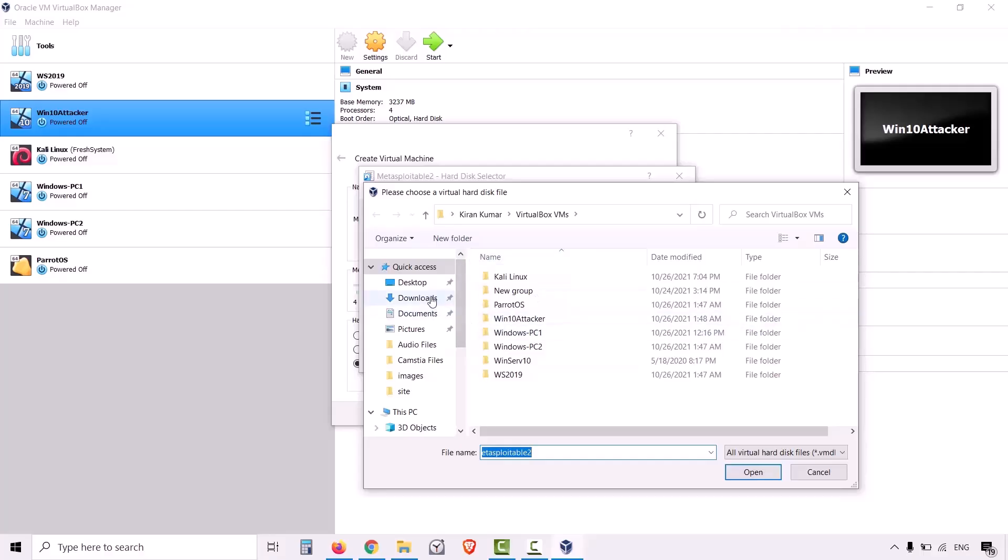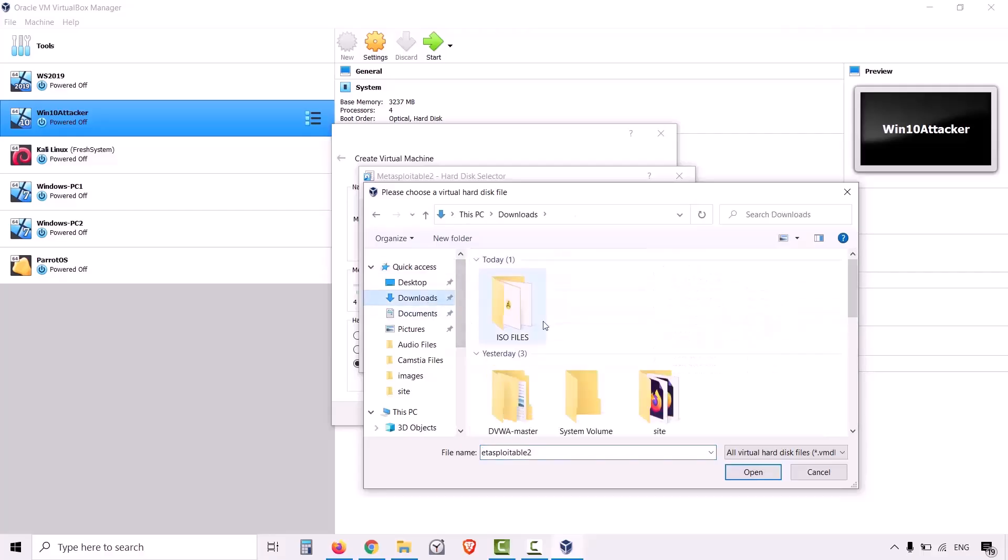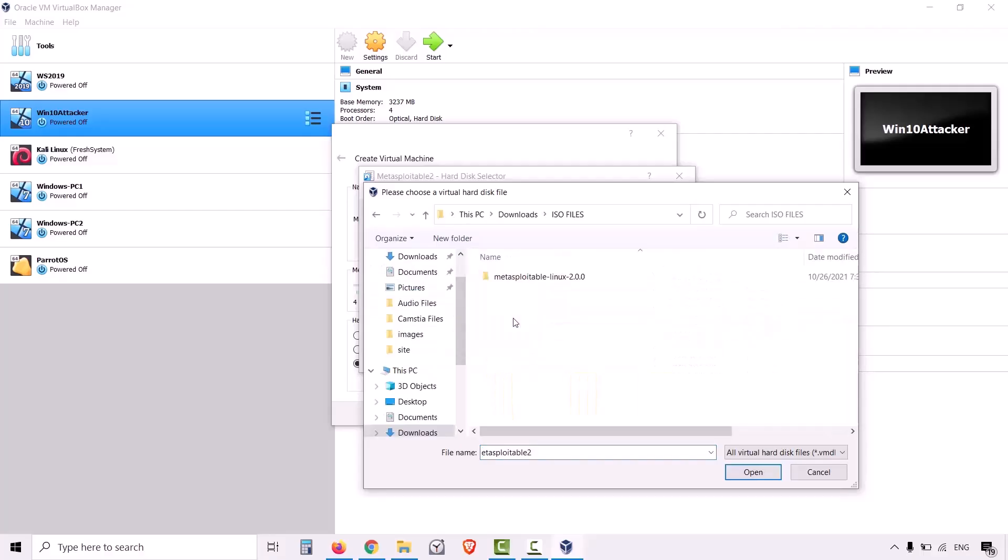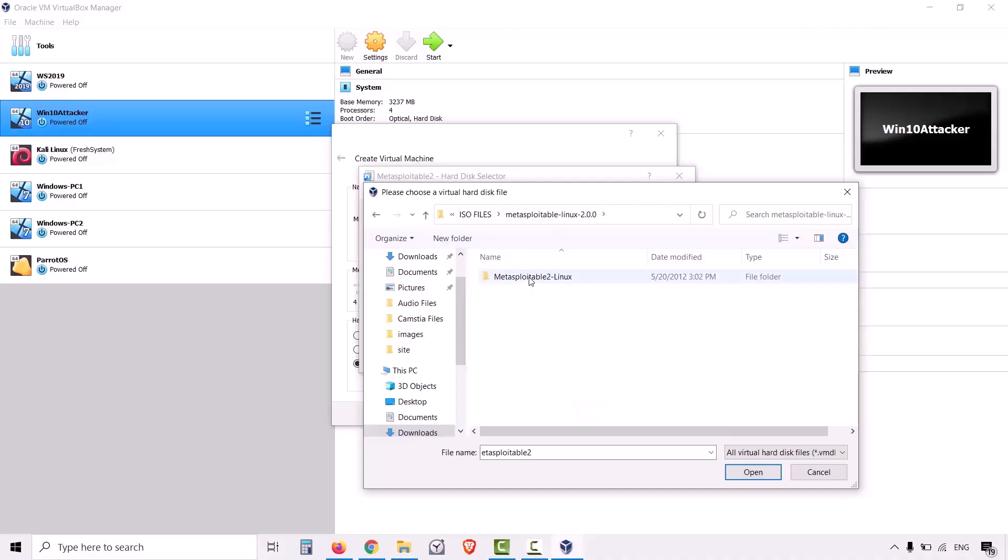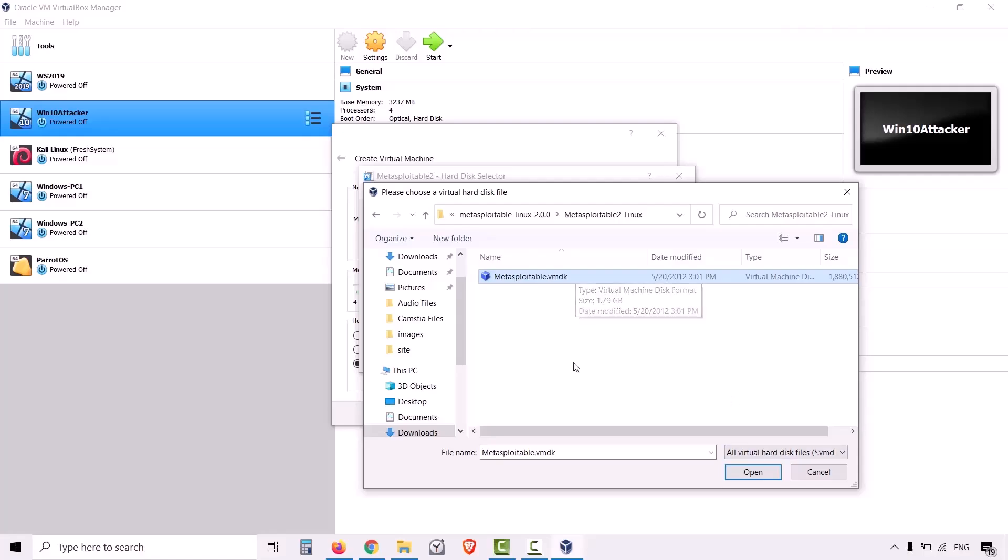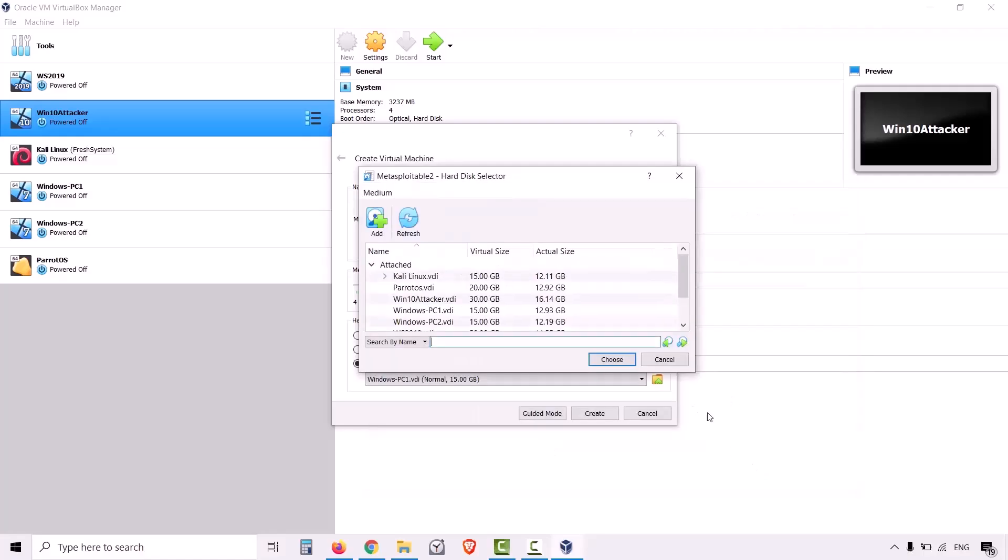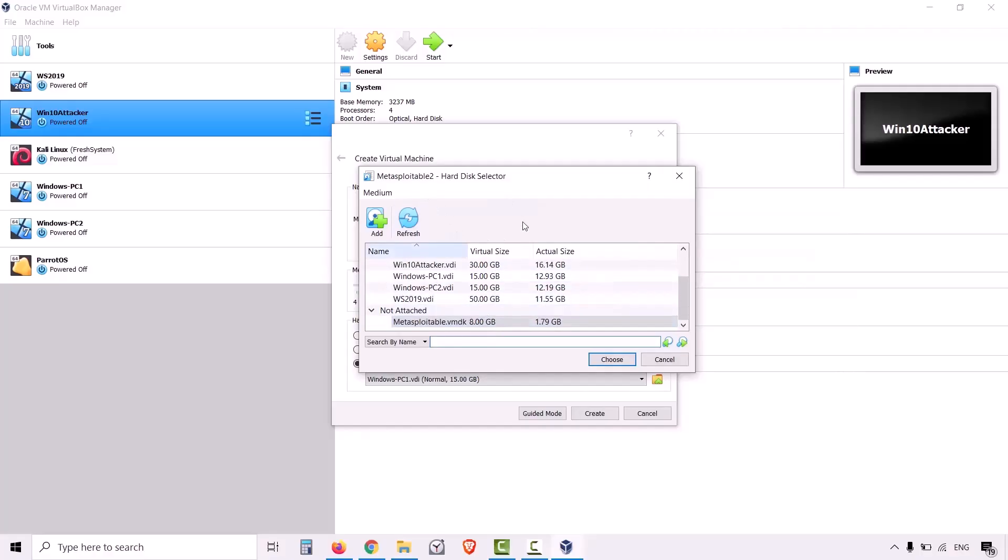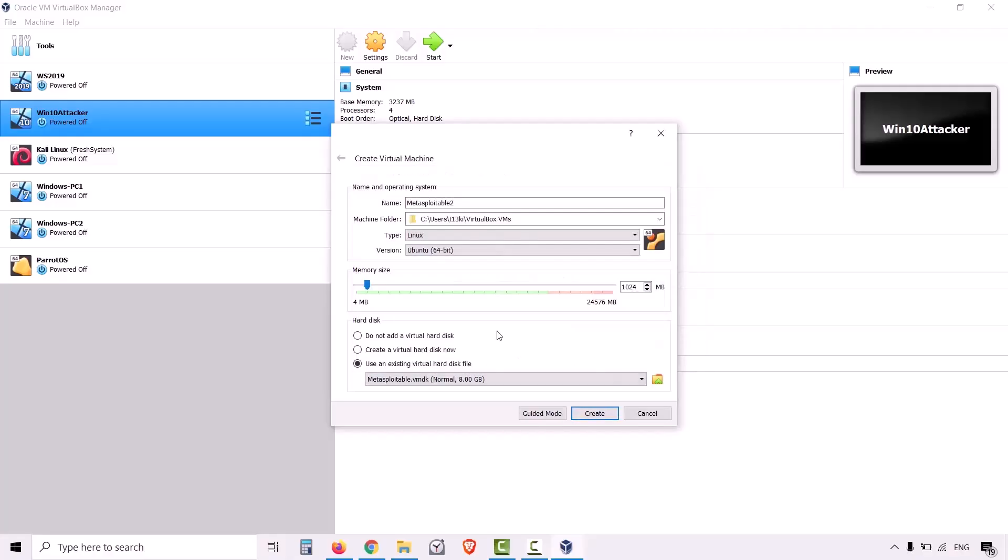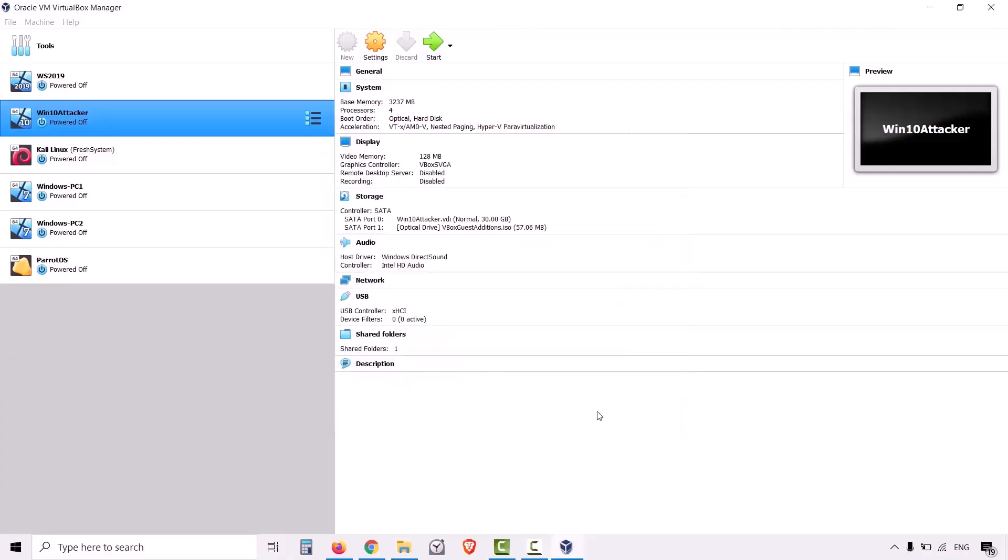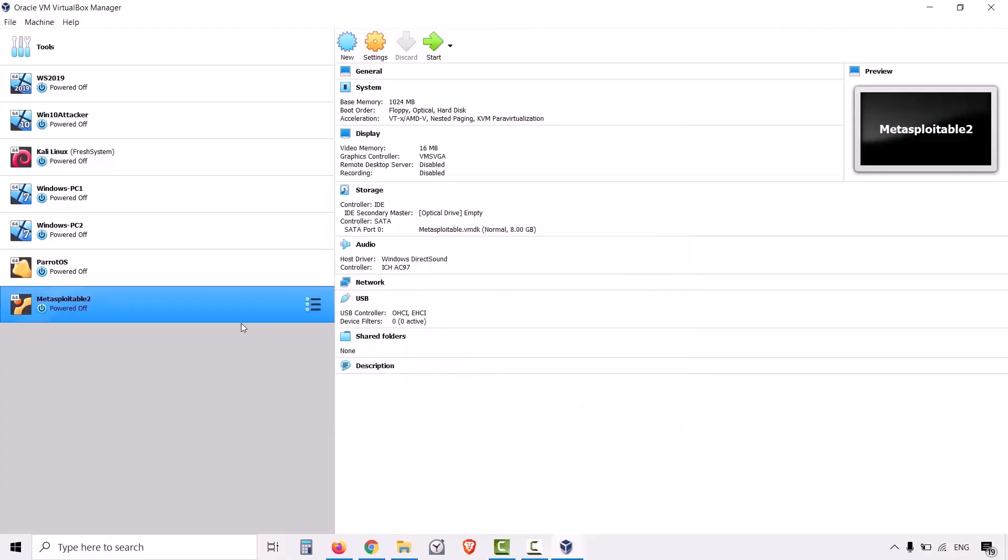Go to downloads, ISO files, Metasploitable, Metasploitable 2, and this is the file we need to add to the medium. Select the Metasploitable VMDK file and click on open. Now the VMDK file which is Metasploitable 2 has been added to our medium. Select the file and click on choose. Click on create. That's it.